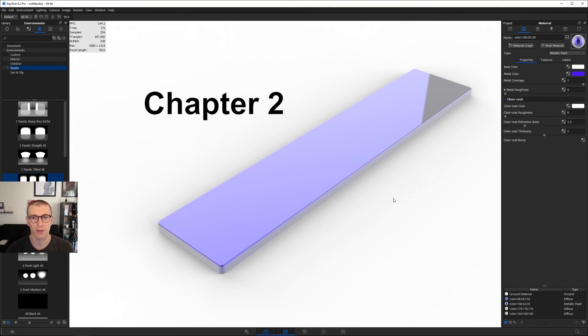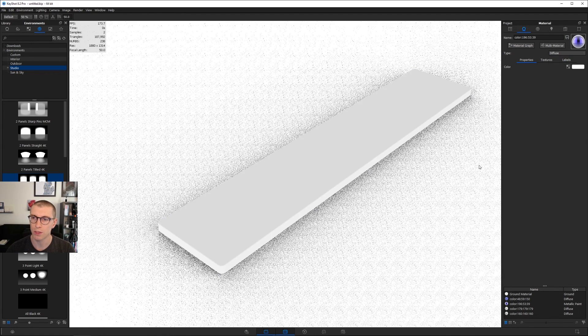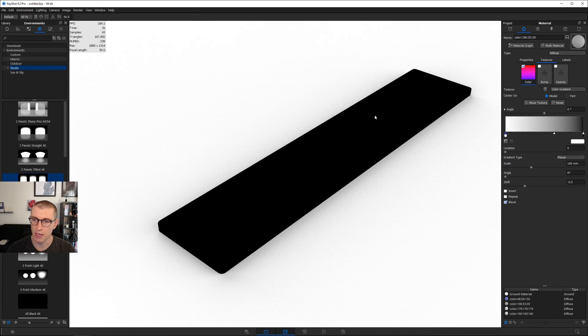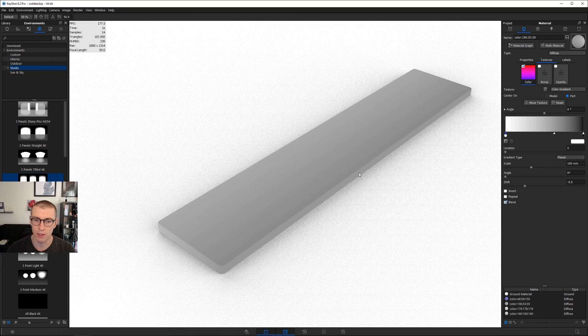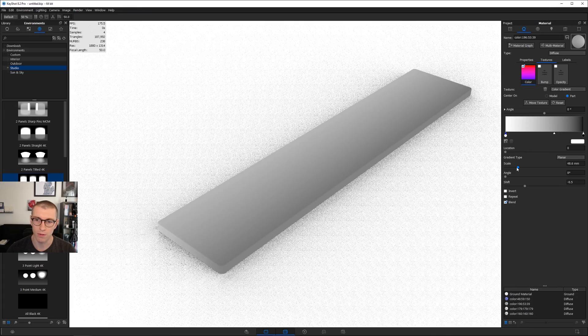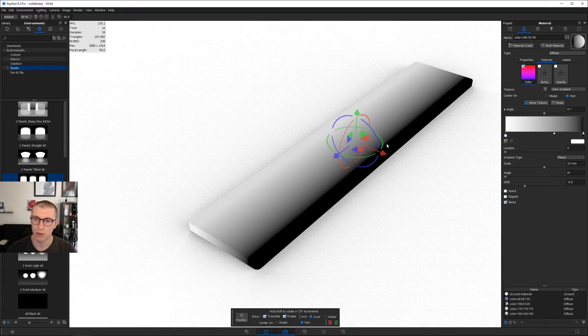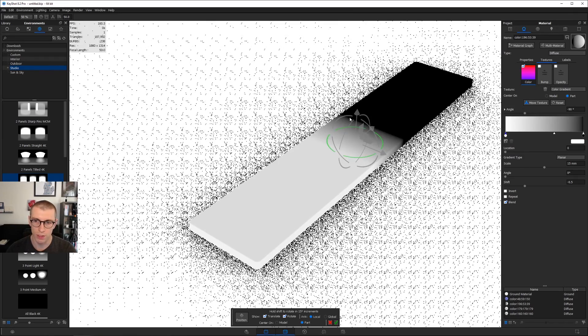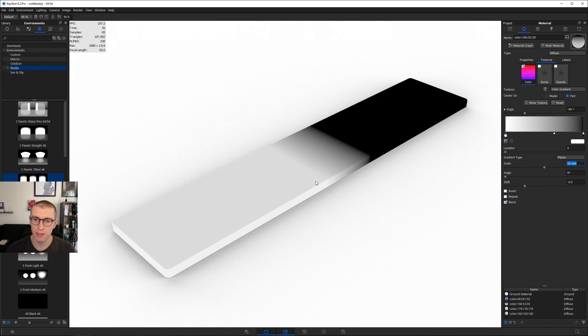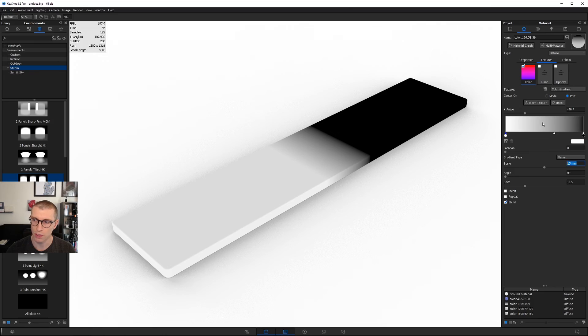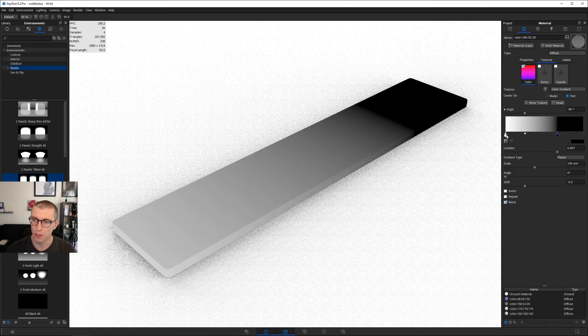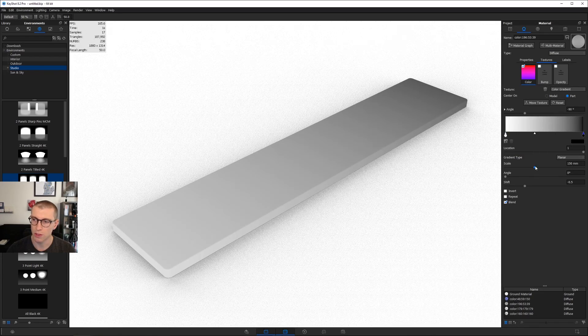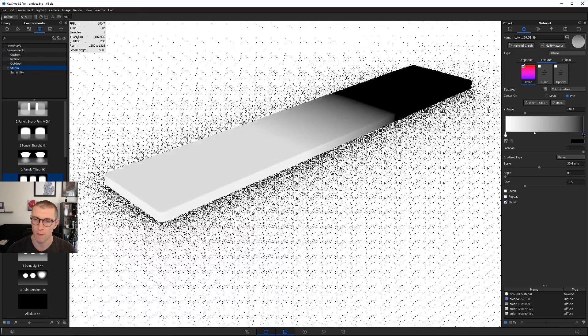Chapter two, the color gradient. I'll double click on this material and change it to diffuse. Right click on color, go to textures and choose color gradient. Say center on part, scale it down. Click move texture to rotate this texture. We can see we're fading from black to white. The 15 millimeters is the scale from edge to edge. We can move these color dots closer together, but I find it's easier to leave them at either end and use the scale option.